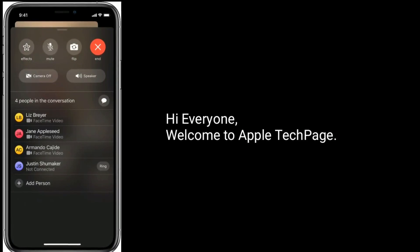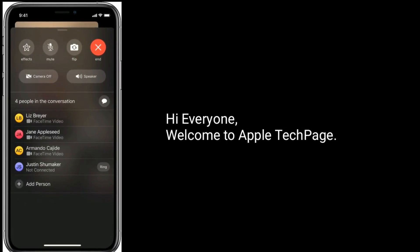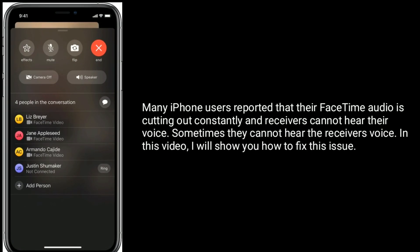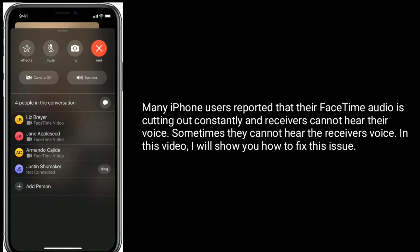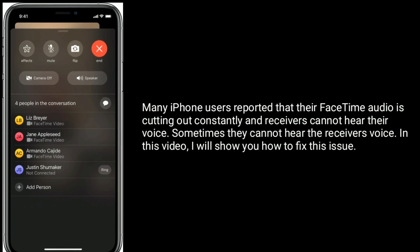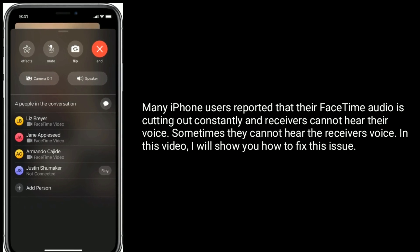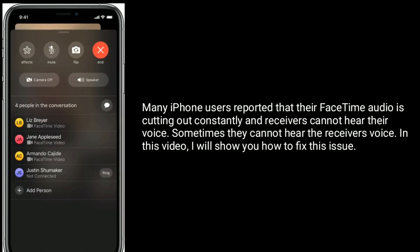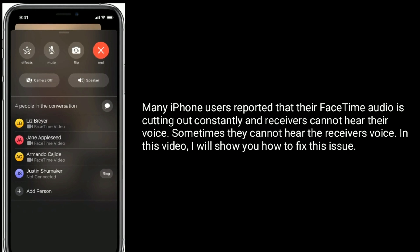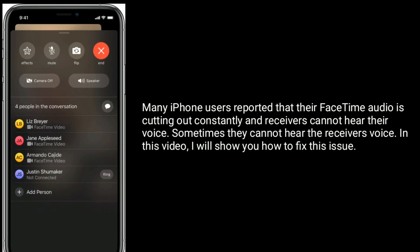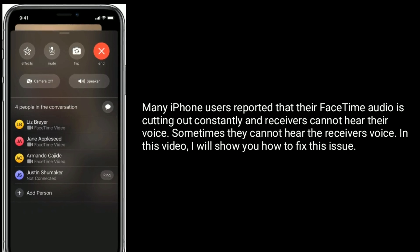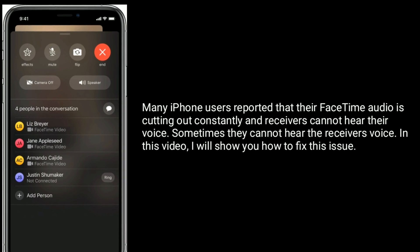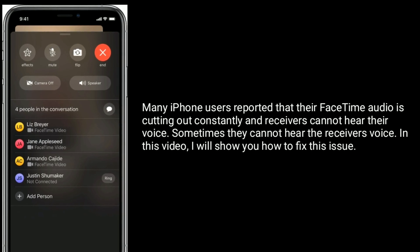Hi everyone, welcome to Apple Tech page. Many iPhone users reported that their FaceTime audio is cutting out constantly and receivers cannot hear their voice. Sometimes they cannot hear the receiver's voice. In this video, I will show you how to fix this issue.